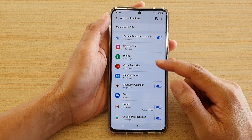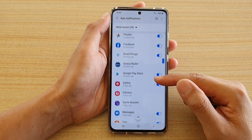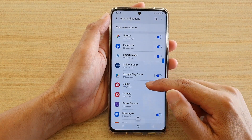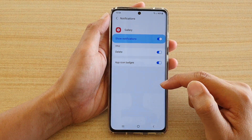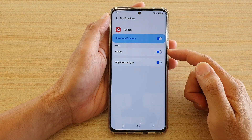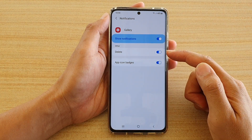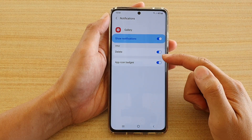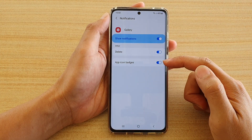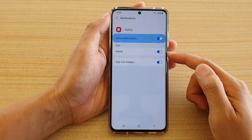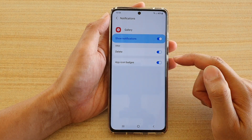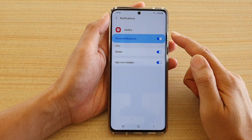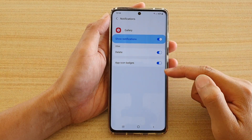If you go to a different app, say the gallery app, you can see it will be different — it has a delete option. So each of these subcategory settings will be different depending on the app you have selected.